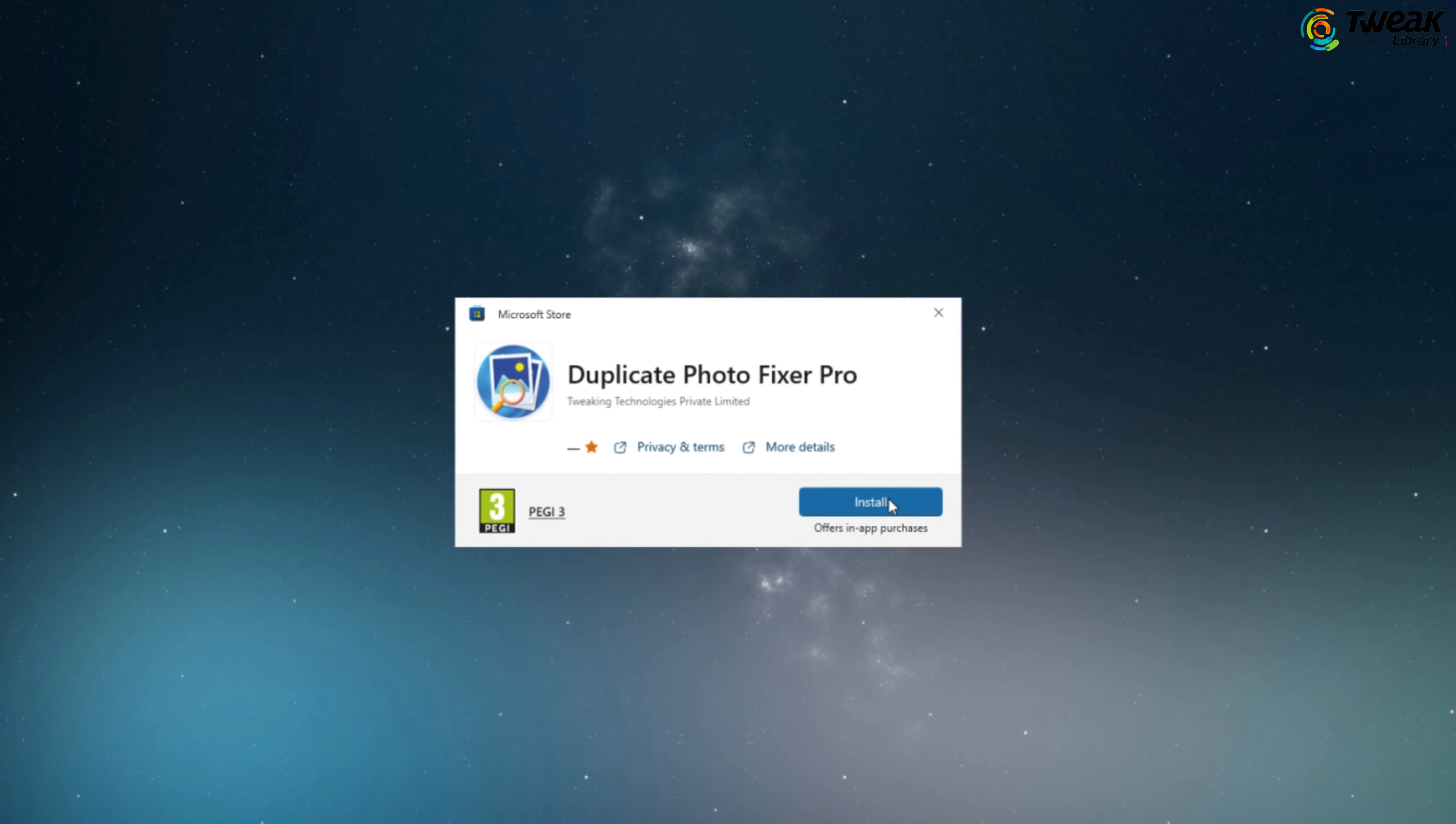Once it's installed, let's open the app and explore its user interface. You have multiple options for scanning your photos. You can either drag and drop the photos directly into the app, add a specific folder to scan, or perform a complete scan of your entire system. On the right hand side, you'll find an array of amazing features in the menu to customize your search according to your preference.